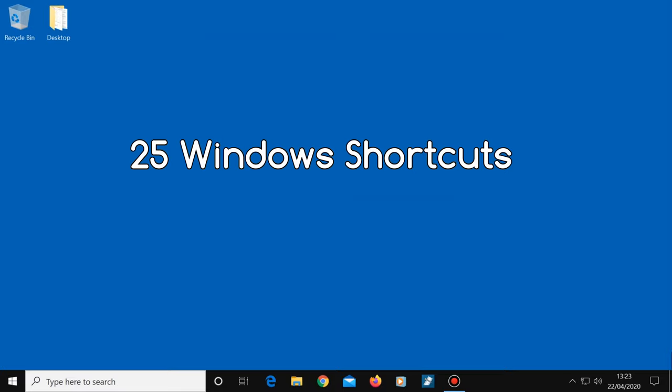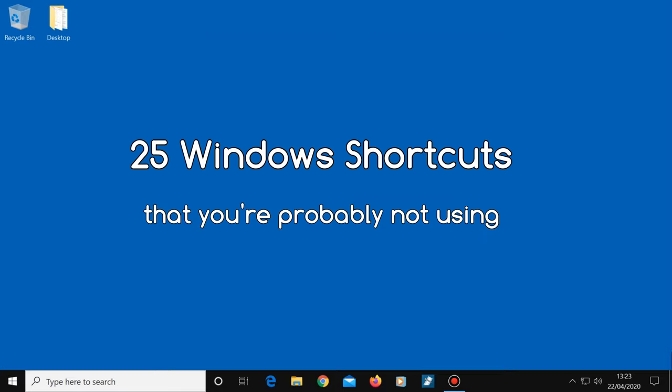Today I'm going to show you some very useful Windows shortcuts that you might not be using. There are many shortcuts out there, but I'm going to show you 25 very useful ones that can be used every day. So let's get started.